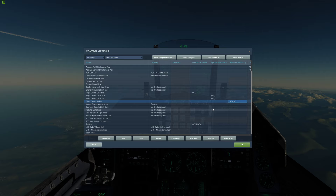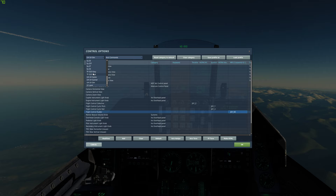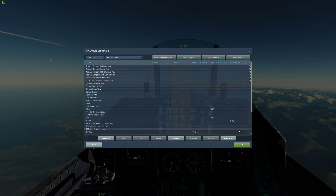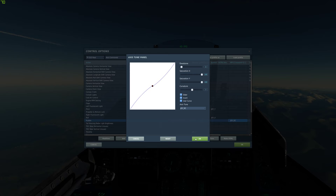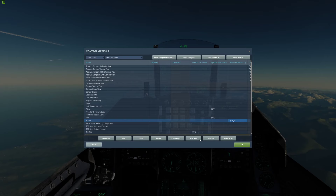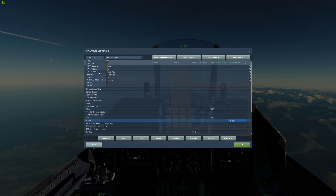Let's look at the TF-51D. Under Axis Commands, the rudder is one that's kind of unique — I've got dead zone 3 and curvature 7. The spread doesn't mean anything mathematically; it's just a matter of how much control you want in the earliest part of the deflection from neutral.